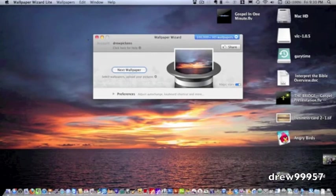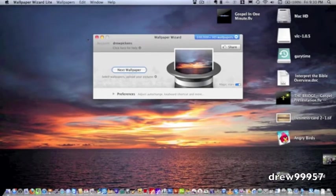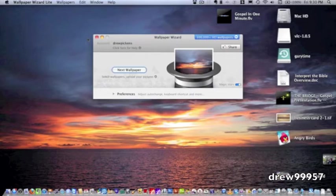Now whenever you first download this you will have to create an account. All you simply have to do is just put in your full name like Jim Bob and simply put in your email address, Jim Bob at gmail.com, etc.